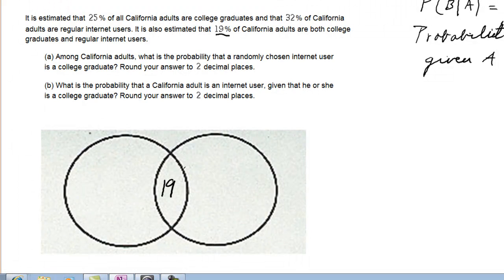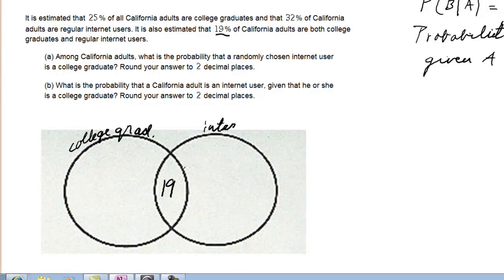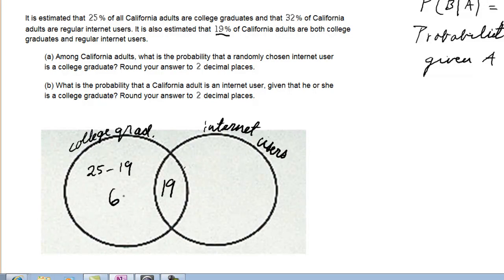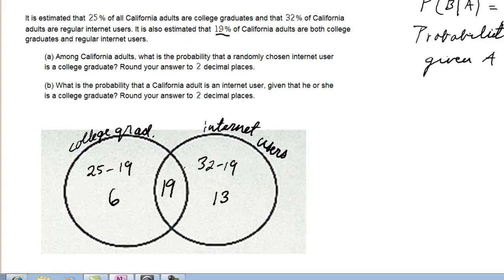This circle represents college graduates, and this one represents internet users. In the whole college graduates circle, we can only have 25% total. So that makes an additional 6%, because 25% minus 19% leaves 6. On the other side we have 32%, so in this whole right-hand circle, regions 2 and 3, we need a total of 32%. Region 2 has 19, so 32 minus 19 leaves 13 here.